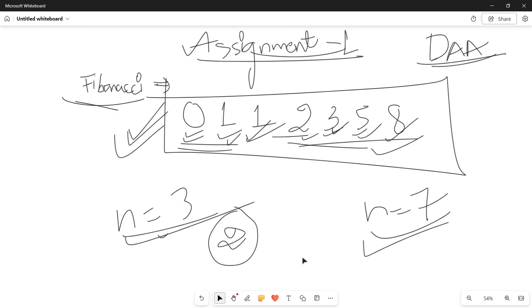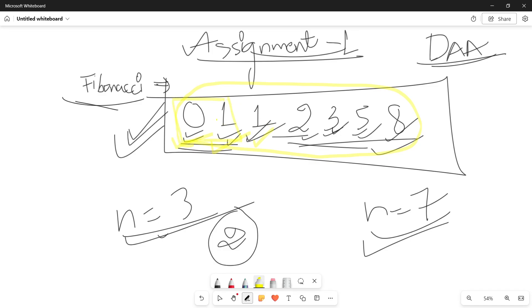The Fibonacci number is generally a sequence. The first value is zero, the second value is one. Further, we generate the sequence by taking the sum of the last two Fibonacci numbers. The third value is obtained by taking the sum of zero and one, the fourth value two is obtained by one plus one, three by one plus two, five by two plus three, and eight is obtained by taking the sum of five plus three.